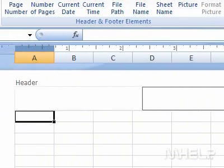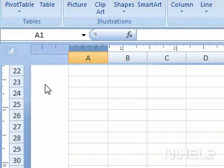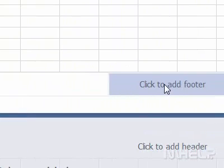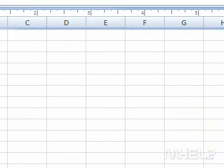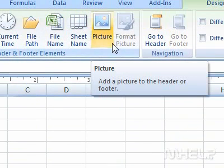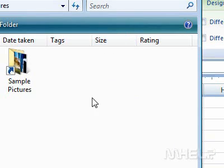3. Scroll down to the footer of the workbook. 4. Click in the footer box where you want to insert a picture. 5. Under Header and Footer elements, click Picture. A dialog box will appear.